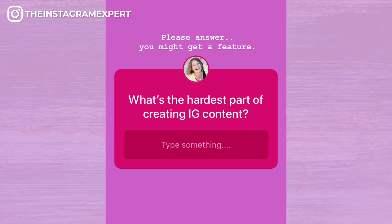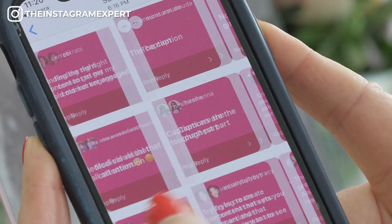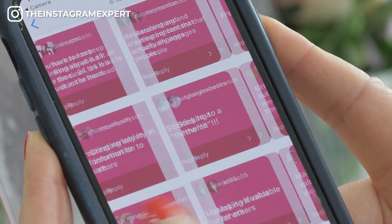This is the open-ended question that I asked: what's the hardest part of creating Instagram content? The open question is more of a pain point for people. Notice how I very subtly added 'please answer — you might get a feature,' and because of that we got a ton of responses. It is less cut and dry, which is why feedback in this format is better for you.